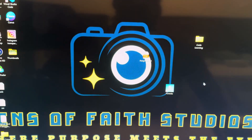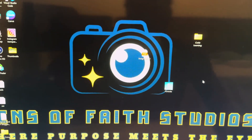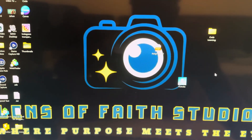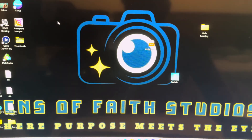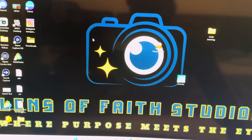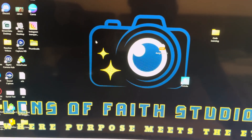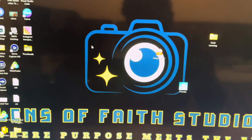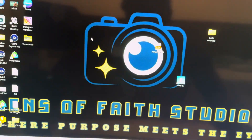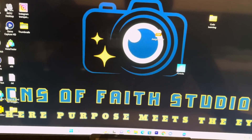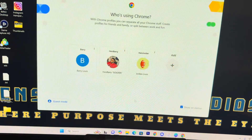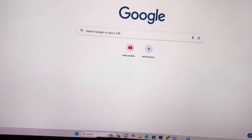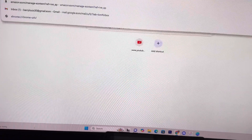Hey what's good y'all, it's your boy Barry and I'm back with another video. In this video I'm going to be showing you guys how to stream Crunchyroll straight to your Discord, and this is a legit way. I know there are ways people do it where you'll see a black screen, but this one — I guarantee you if you do it this way, you will not see a black screen. The first thing you're going to do is go into your Google Chrome, sign in to whatever account you want, and then go into Crunchyroll.